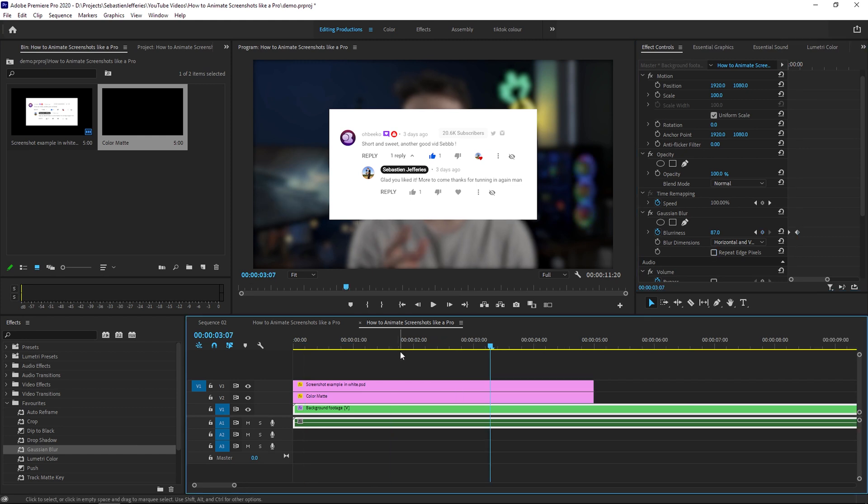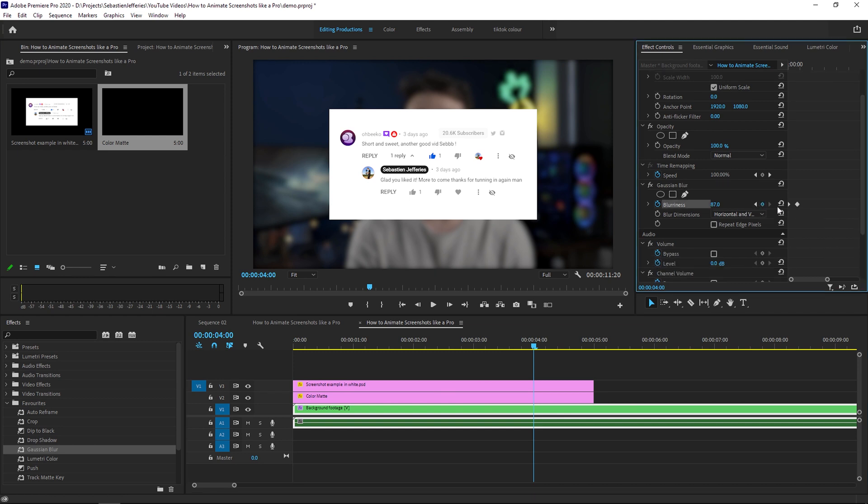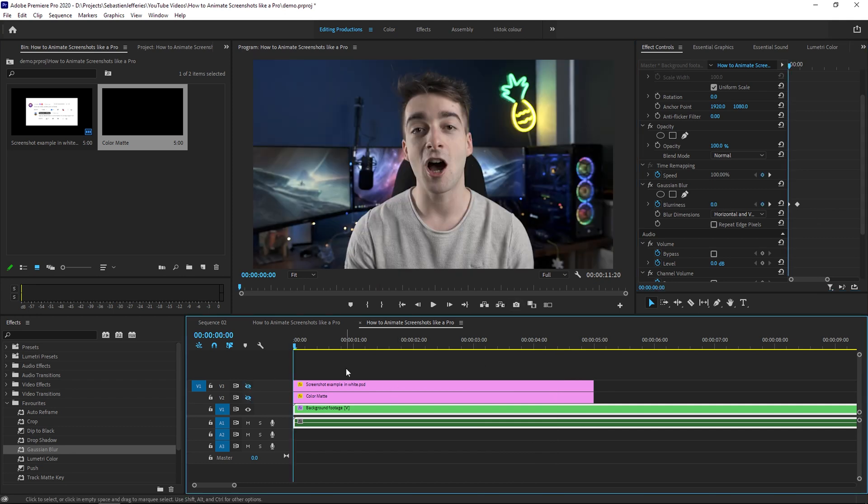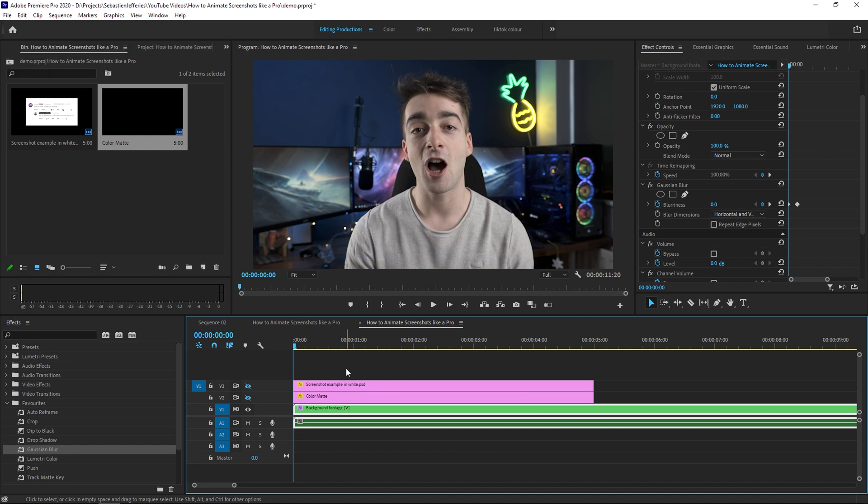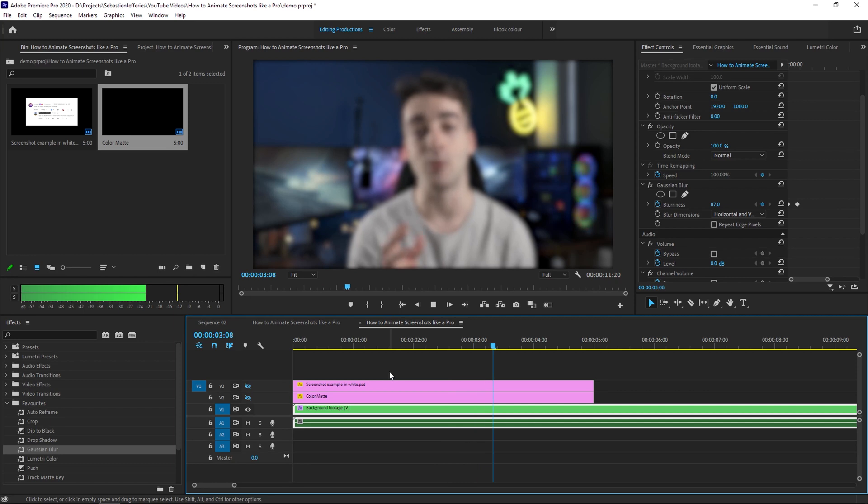And then our screenshot is going to be, let's say, four seconds. So we're going to go to four seconds and then we're going to go back to the Gaussian blur effect and we're going to click on the keyframe, then we're going to move another 10 frames and then just take the blurriness down to zero. So what this is doing is just doing a quick fade in and fade out of the blurriness. As you can see, it looks pretty nice just like that.